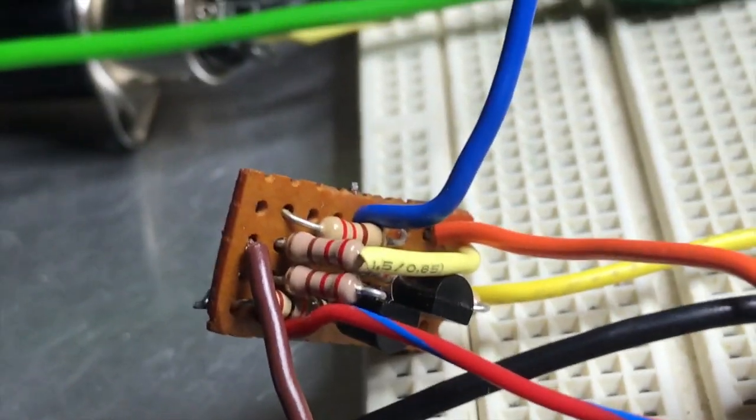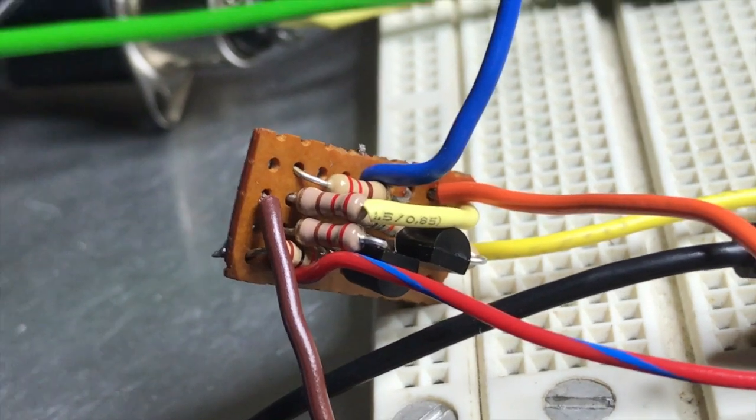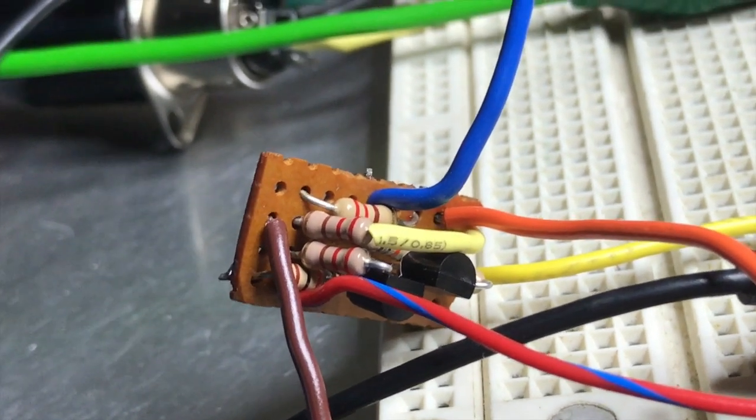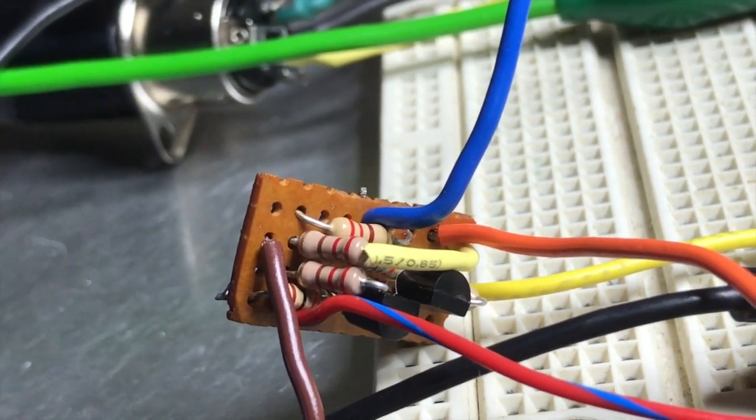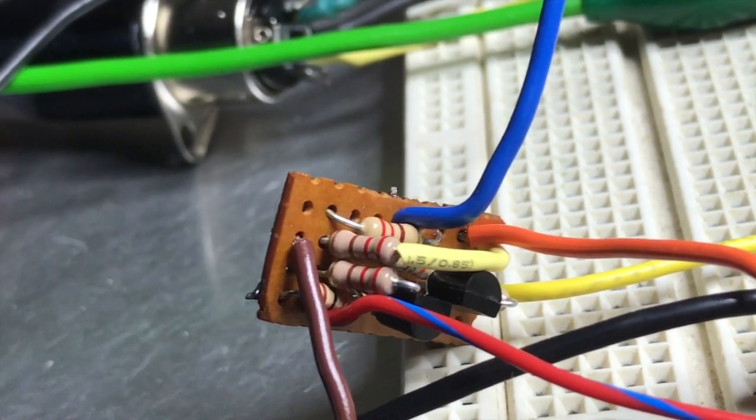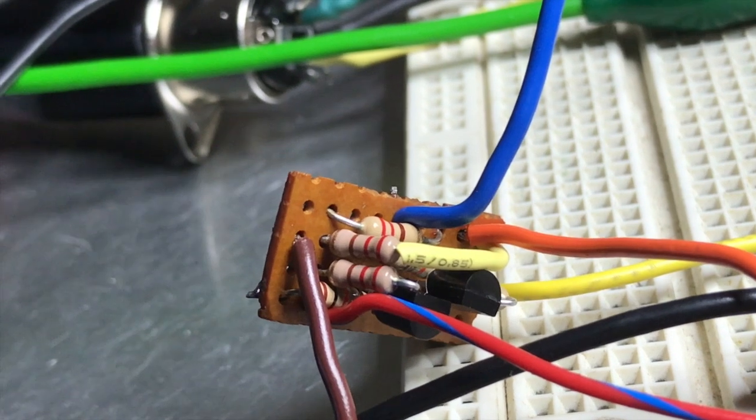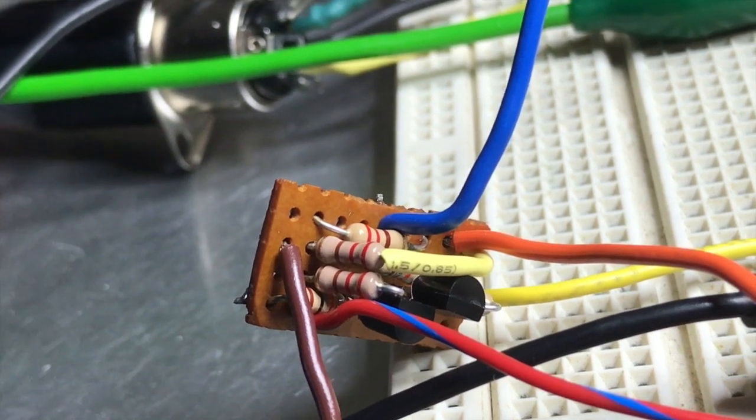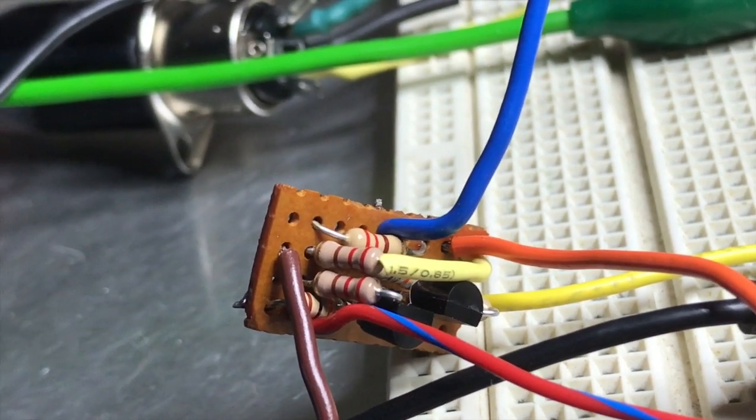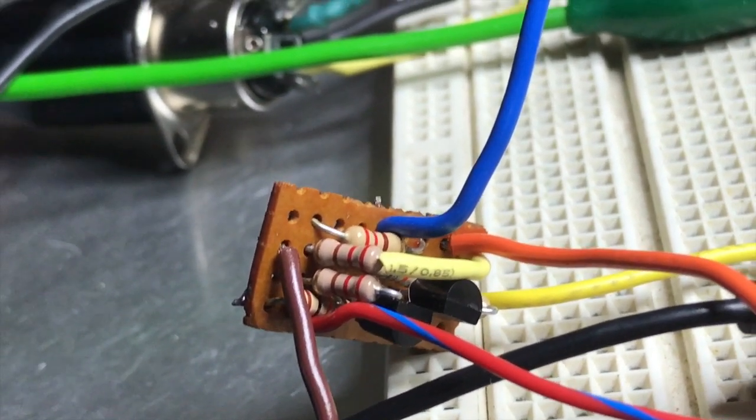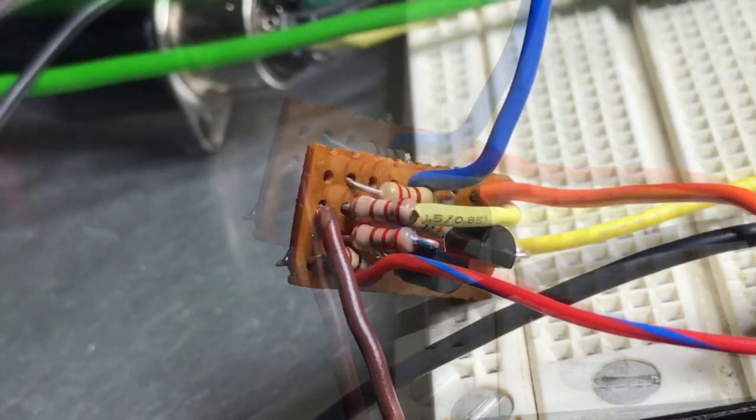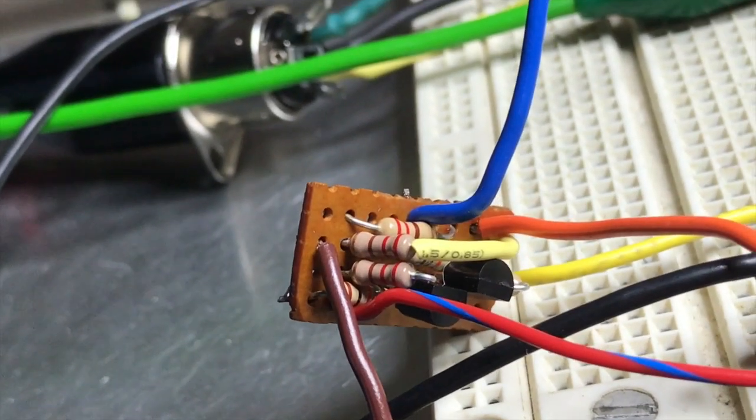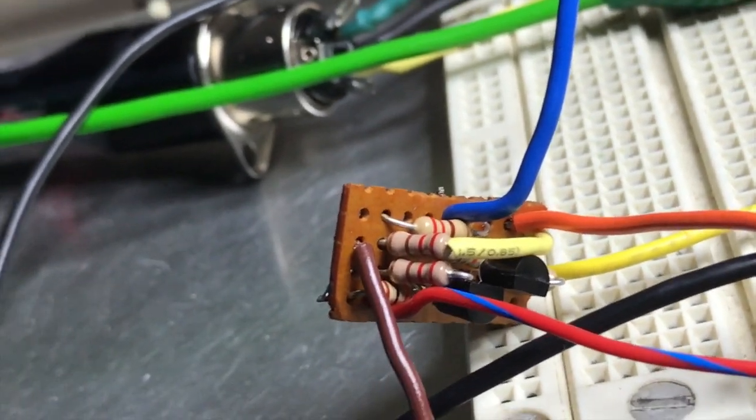So I'm going to build this into the Fader Fox box, put a double pole double throw switch in there so I can switch between Bluetooth driver output and standard Fader Fox output. Not a bad evening to work, really.